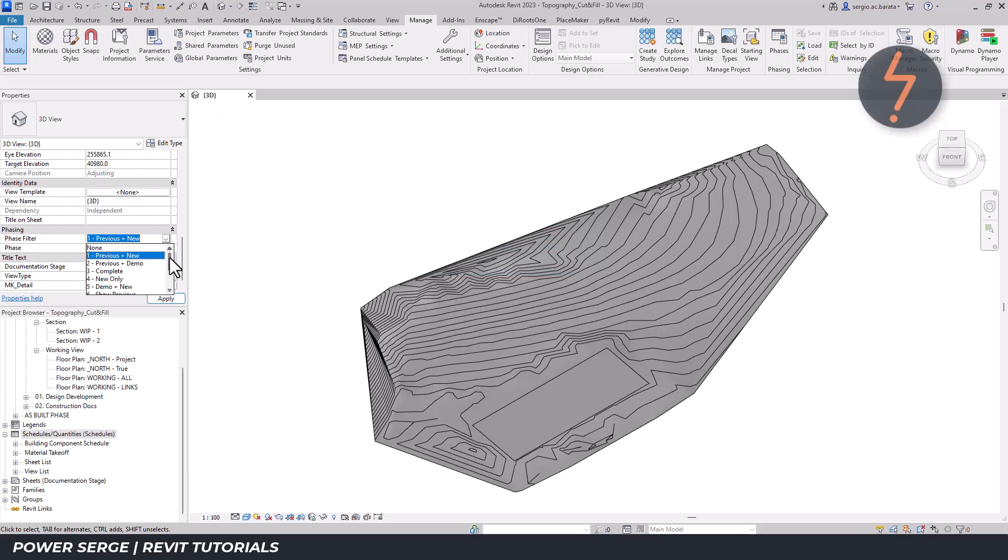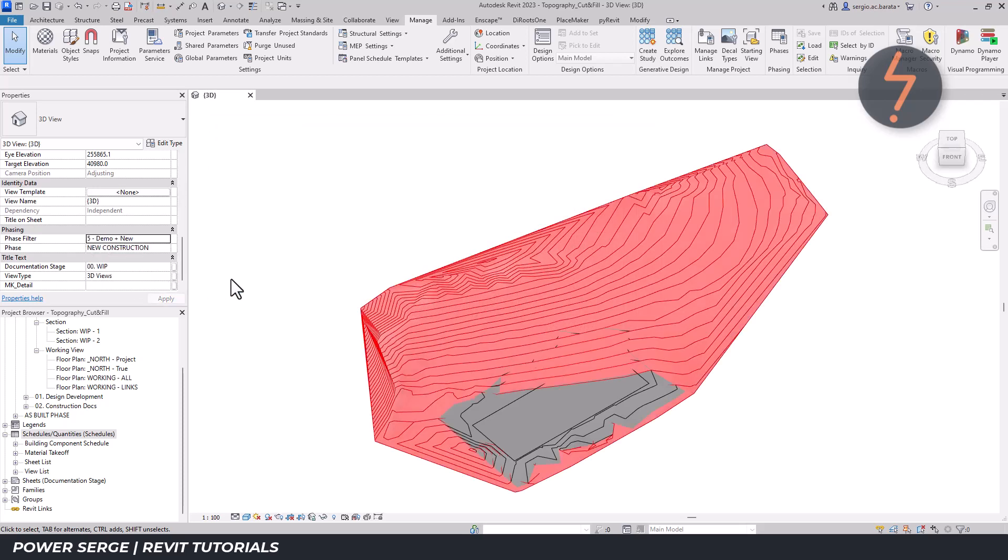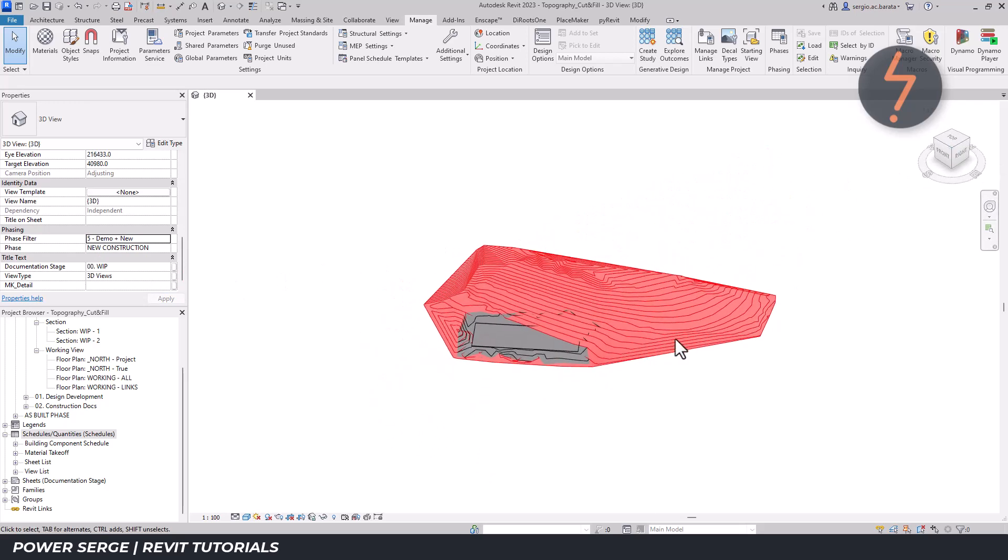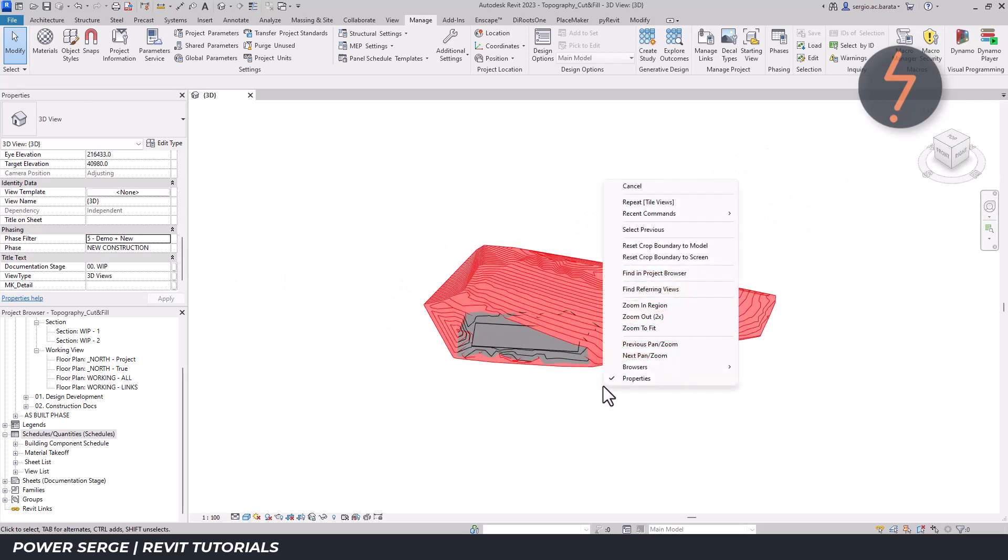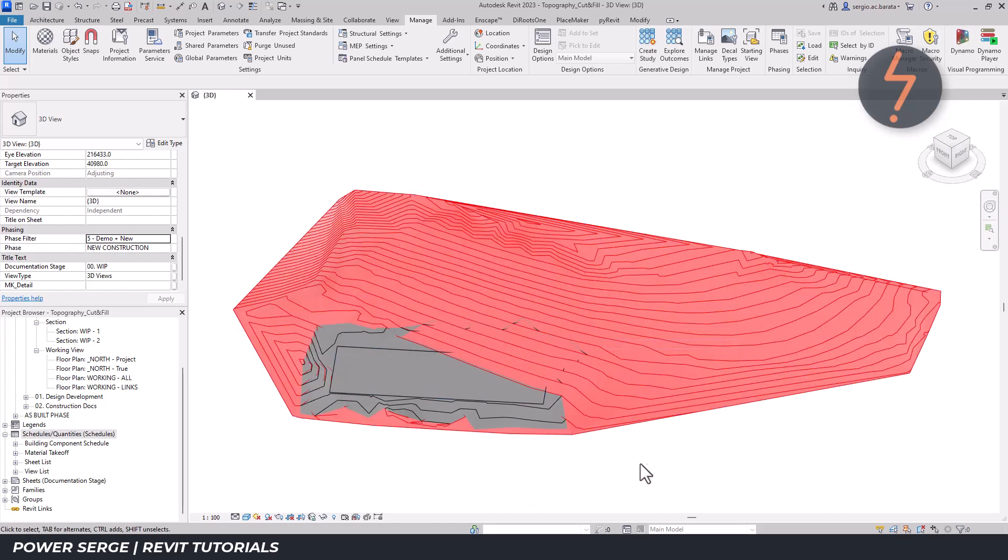Following along, I switch the phase filter to demo and new so that I can see the demolished existing topo surface in red and the new graded topo surface below in grey. Zooming in, on screen you can see where the site has been cut away to allow for the new grade.